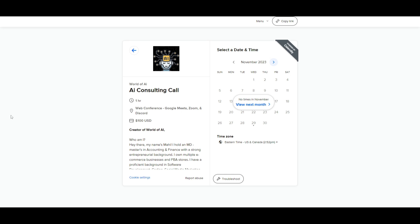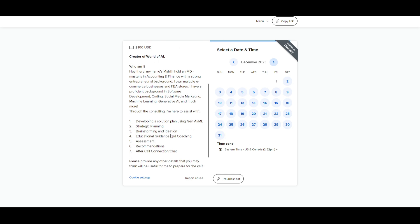If you would like to book a one-on-one with me where you can access my consulting services, where I can help you grow your business or give you different types of solutions with AI, definitely take a look at the calendar link in the description below.